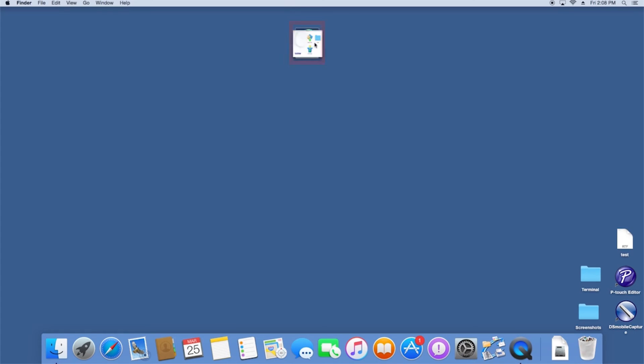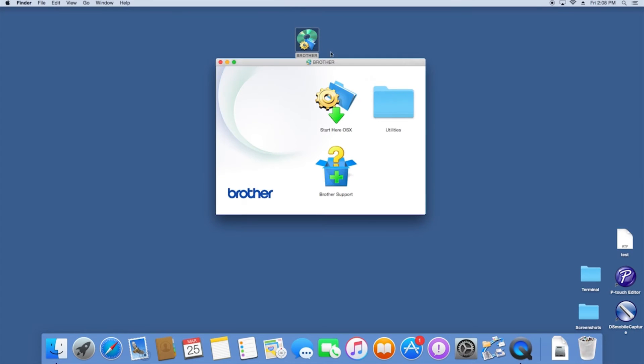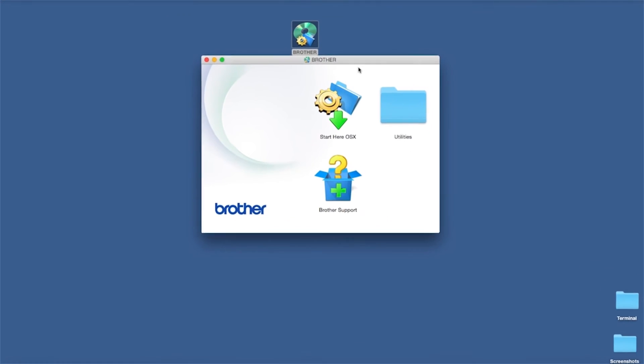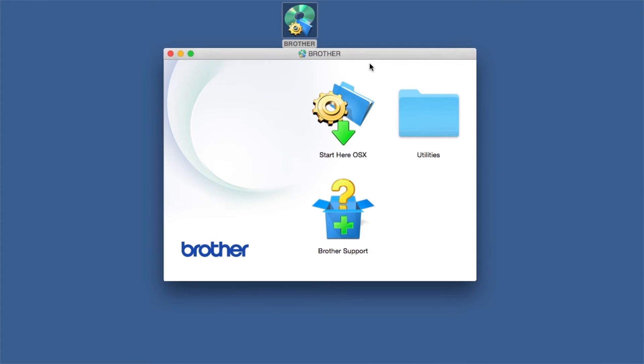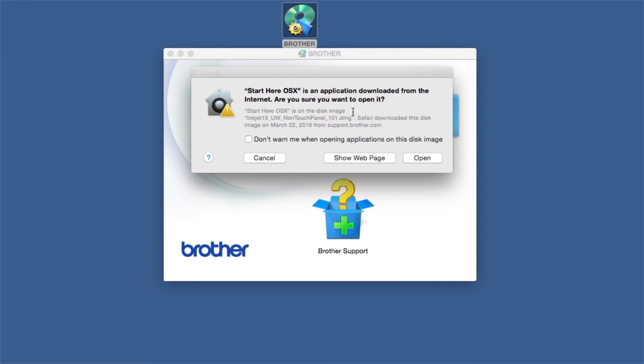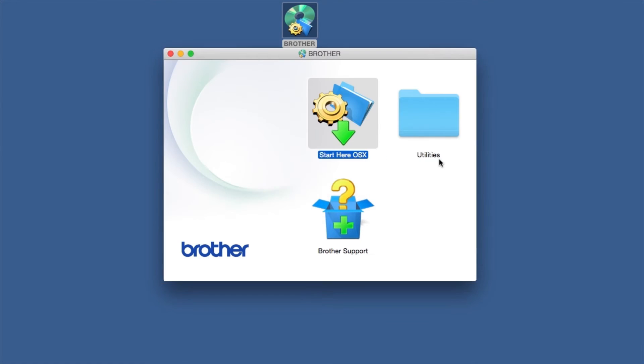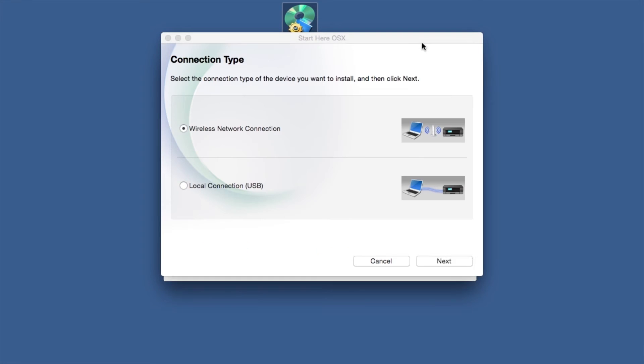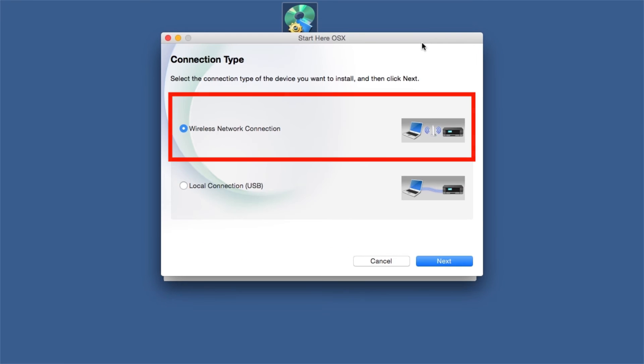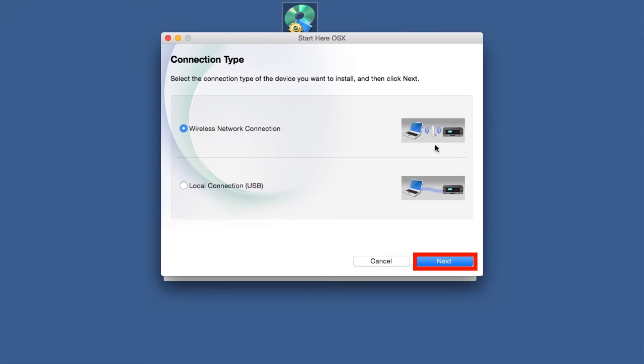Double-click on the Brother icon on the desktop. Double-click on the Driver Download or Start Here icon. Select Wireless Network Connection and then Next.